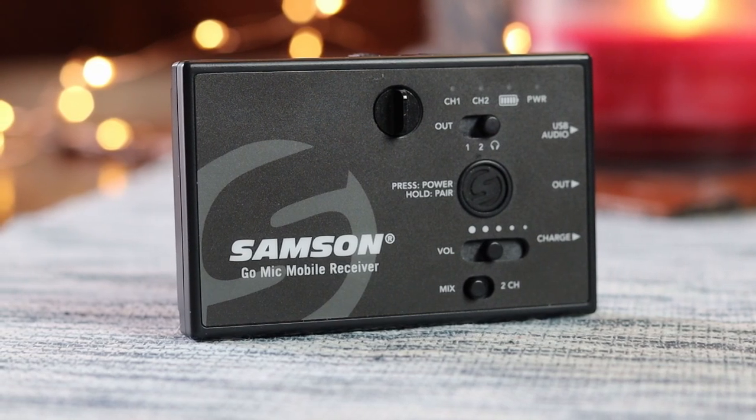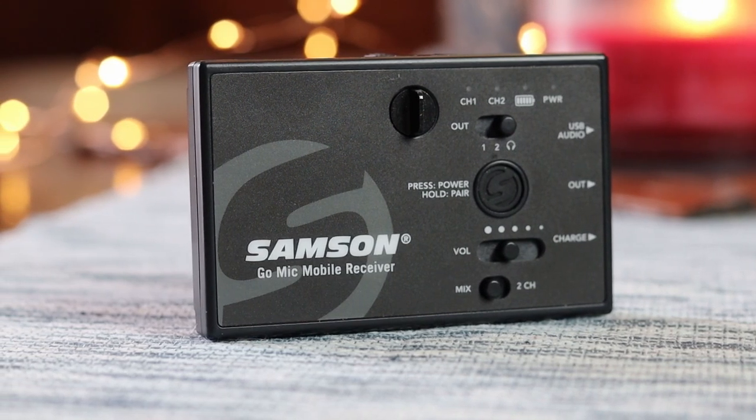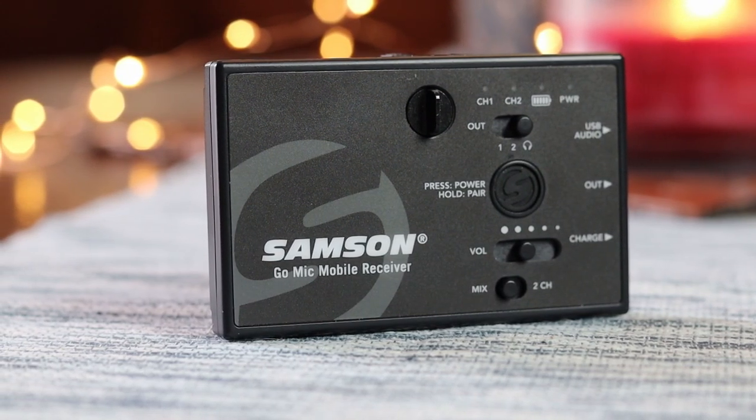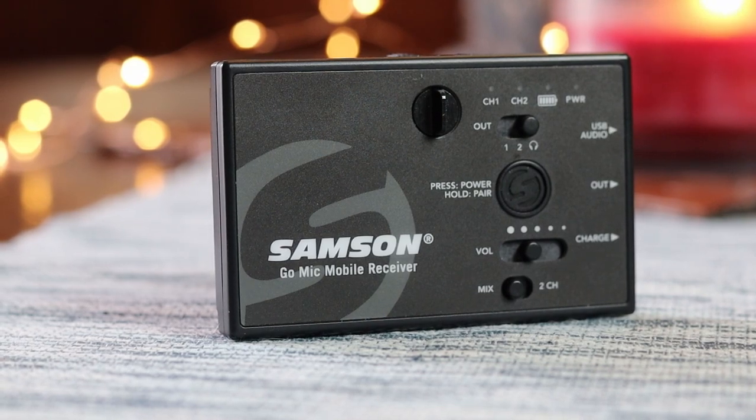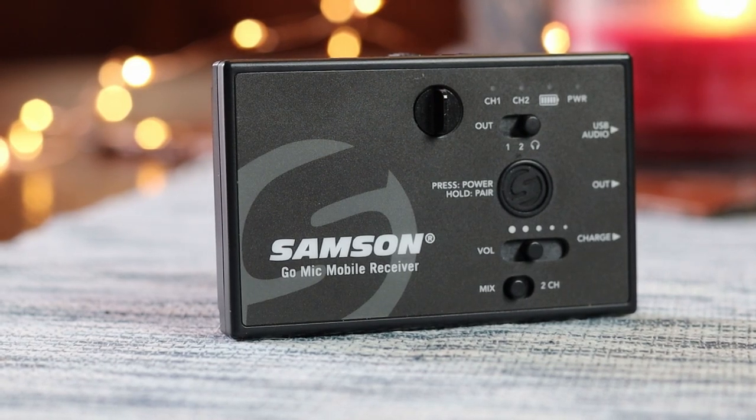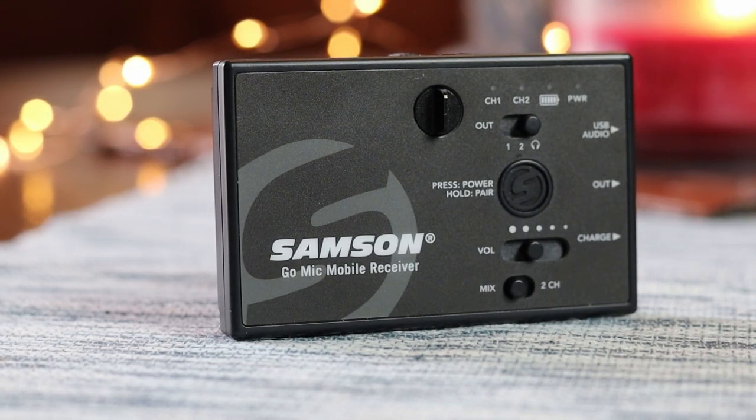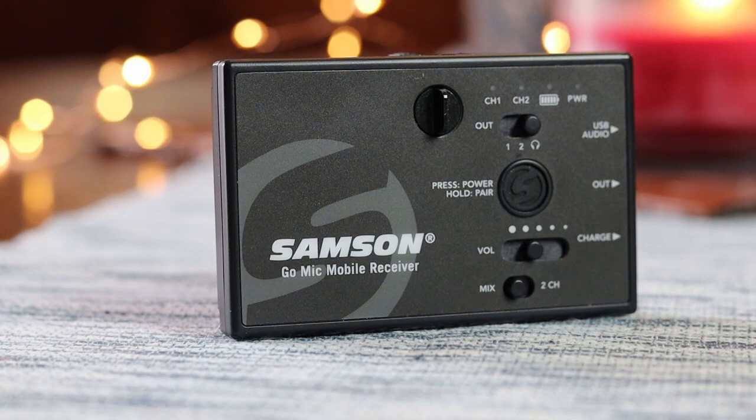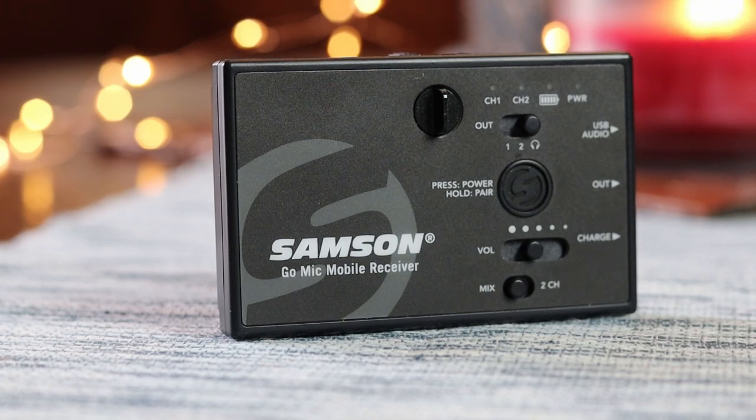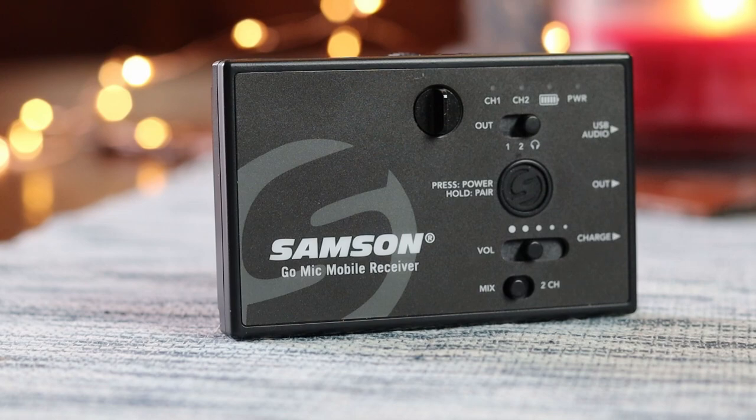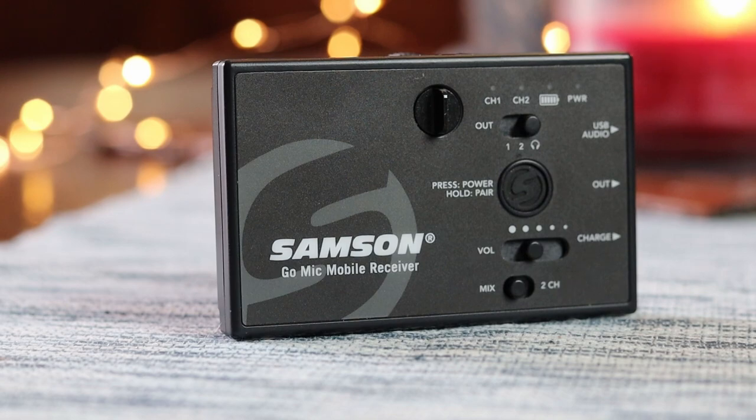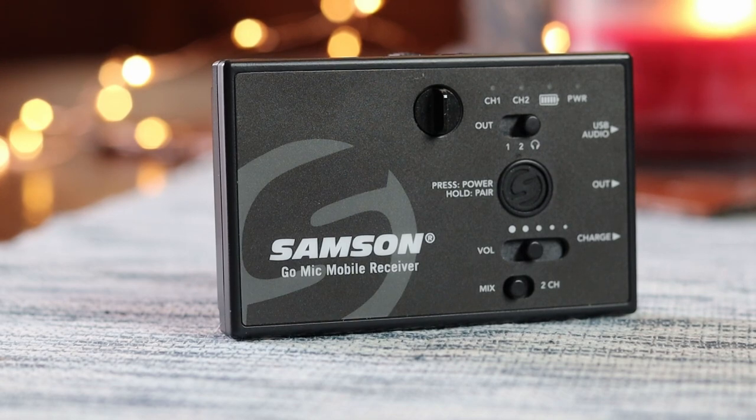Next we have the analog output select switch. Outputs 1 and 2 are used for connecting to smartphone TRRS headset inputs, whereas the headphone output is used for connecting to things like cameras, mixers, and headphones. The volume control controls the volume of the outgoing audio to whatever receiving device this receiver is sending its audio signal to. The mix-to-channel switch sets the receiver's audio output to either mixed mono or split left and right.